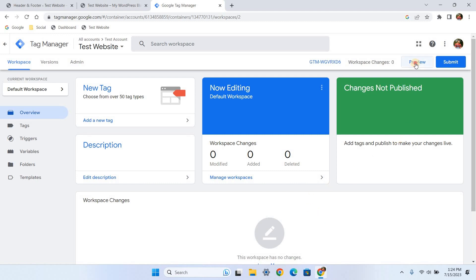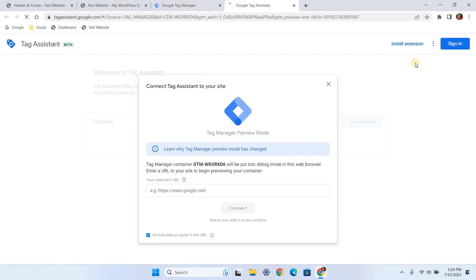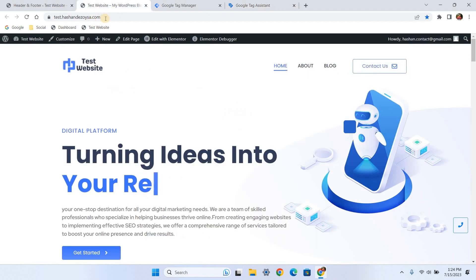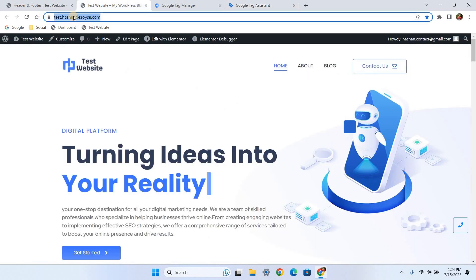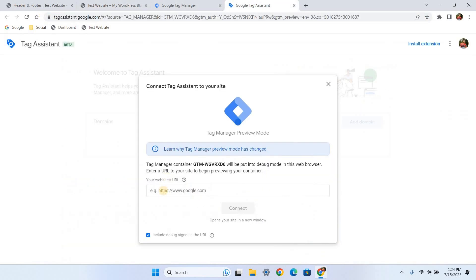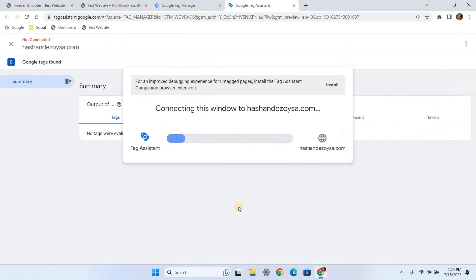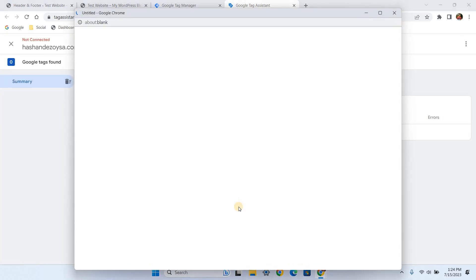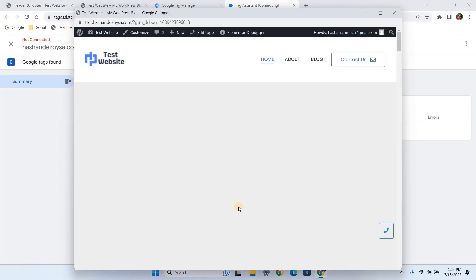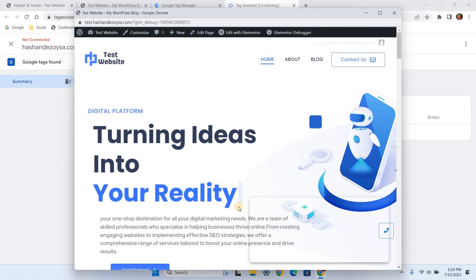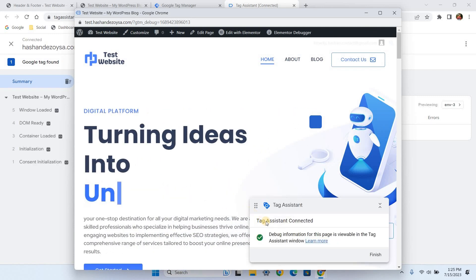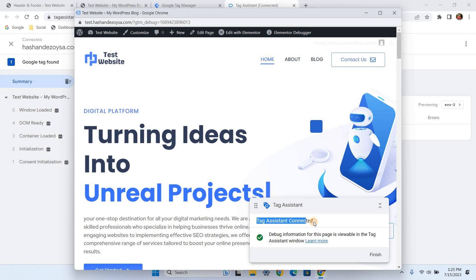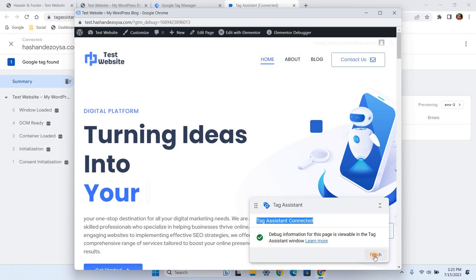Now we have finished the code installation part. Let's check if the code works correctly. Click the preview button on the GTM dashboard. Enter your website URL and click connect. This will open your website in a new tab, and if the code is working properly, you will see Tag Assistant connected. Now we know our code works fine. Click finish and close both windows.